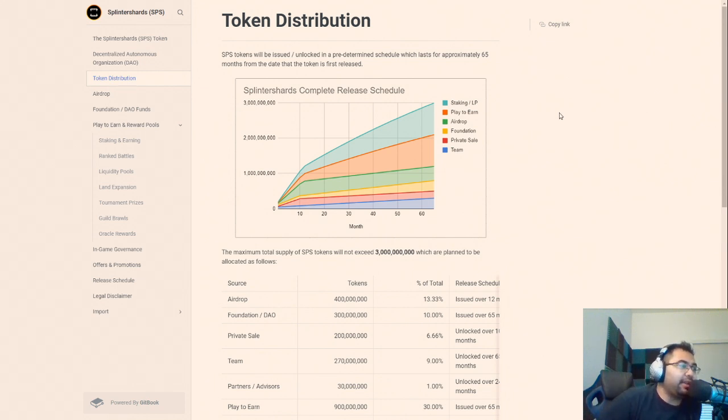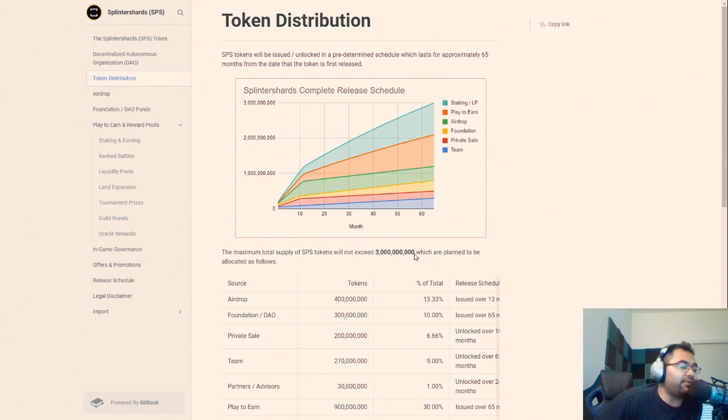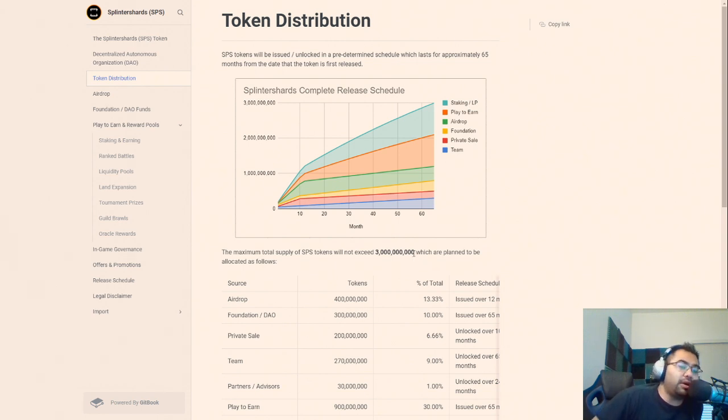Now keep in mind there are a total of 3 billion tokens that will be issued, and granted this number is actually not even correct anymore. We've burned probably 20 million so far with the node sales.